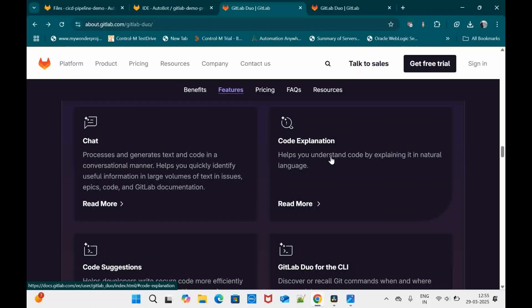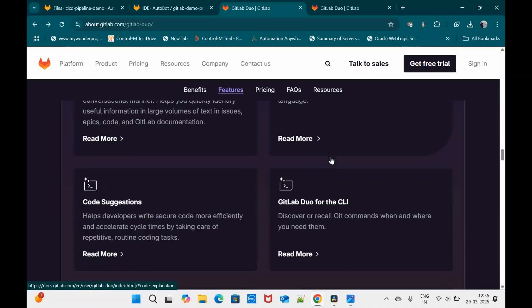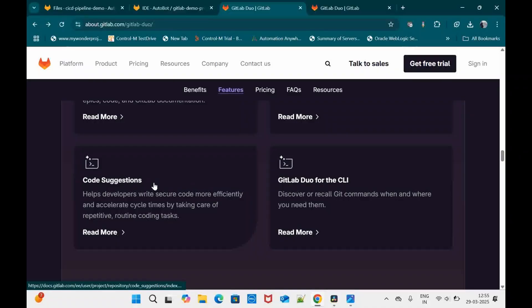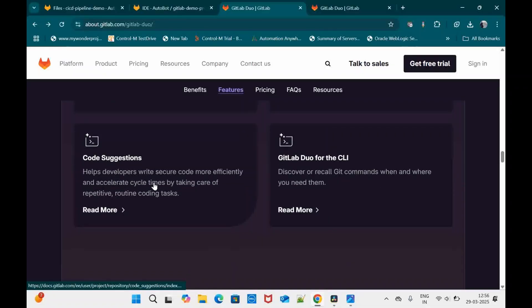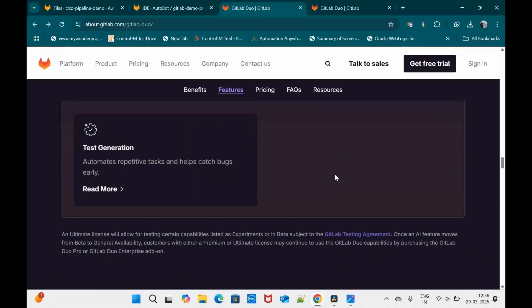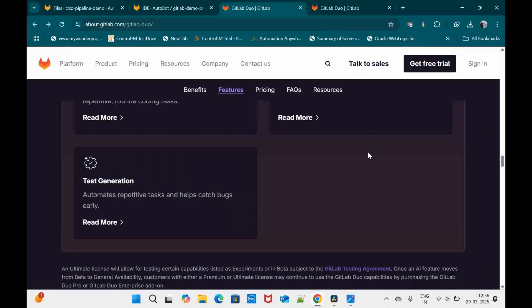Code explanation is useful when you are new to some code — for example if your peer has developed code and you want to understand it. Next is code suggestion: while you are typing code in your IDE, GitLab Duo gives you suggestions to make coding faster and better. GitLab Duo for CLI is also interesting — while writing commands in the terminal it gives you instructions, helping both developers and DevOps engineers write code snippets.